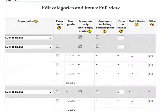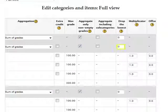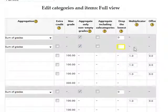For example, if you would like to drop the two lowest grades for a category, enter a 2 in the Drop the Lowest column.